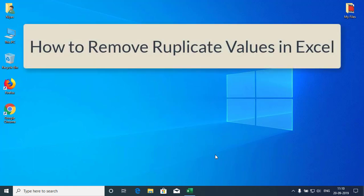Hi friends! In this video, we'll show you how to remove duplicate values in Excel.